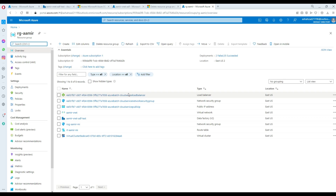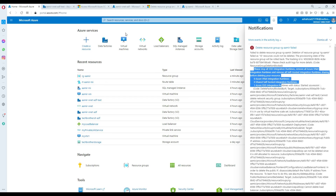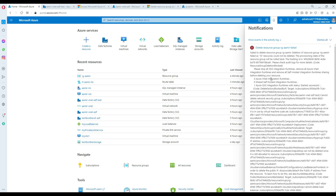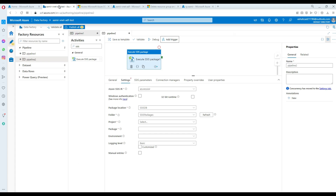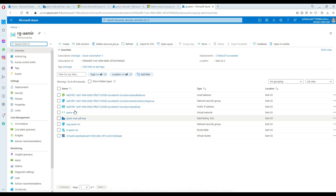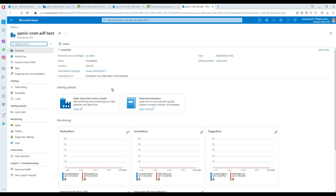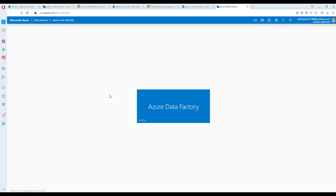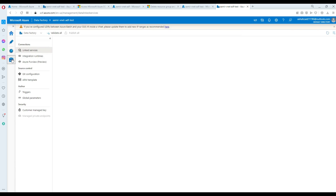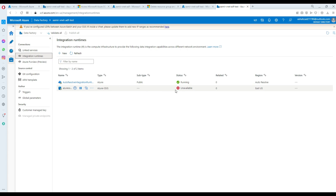After the first deletion attempt, a lot of stuff has already been deleted — that's good. The error points to the VNet issue. We need to stop all SSIS integration runtimes, so I'm going to go to ADF. I'll find which ADF is still there, open the resource group, go to Manage, then Integration Runtimes. I can see the runtime is unavailable — some parts were deleted already — so I'm going to right-click and stop it.